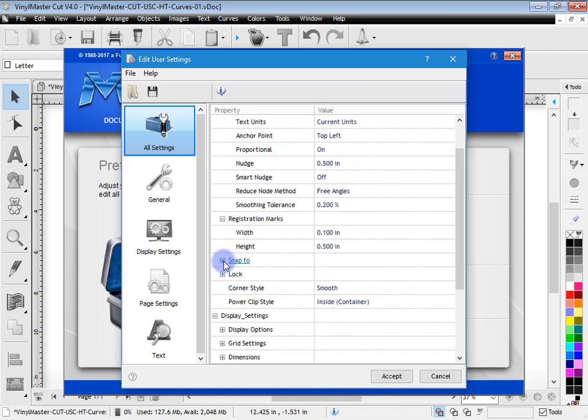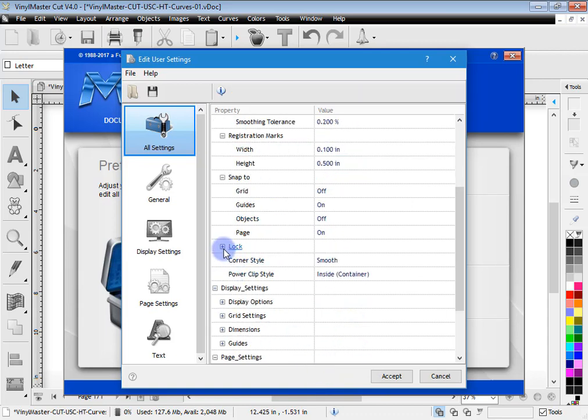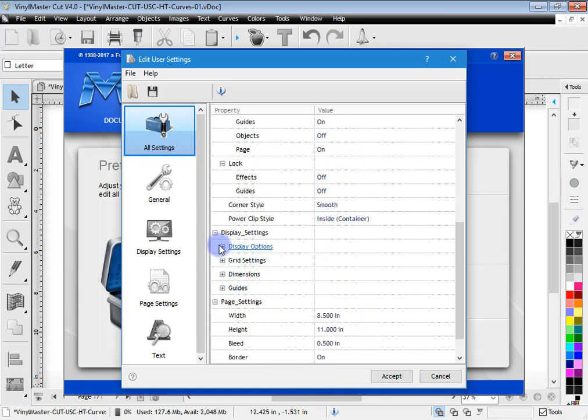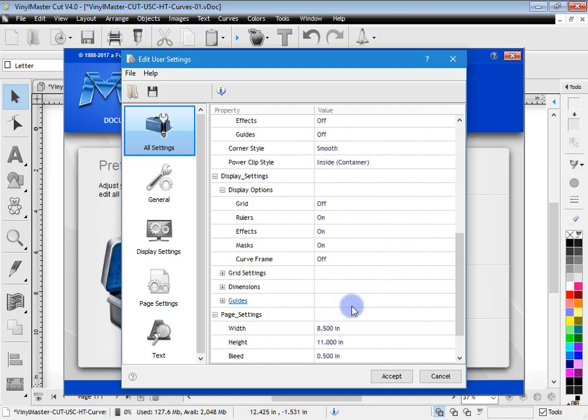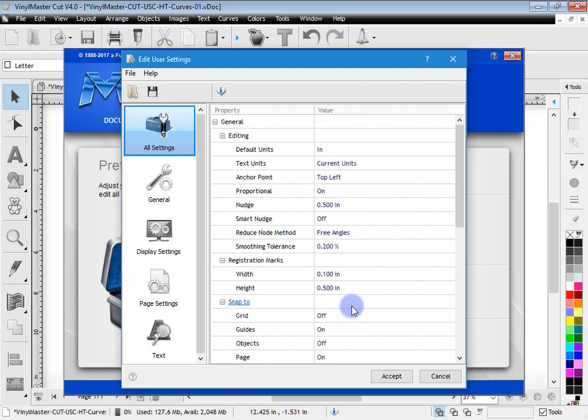So there are a lot of options in here as you can see and you can just expand these out and set the settings the way you want them to be for whenever you open the program. So you can really tailor it to suit the way you like to work.